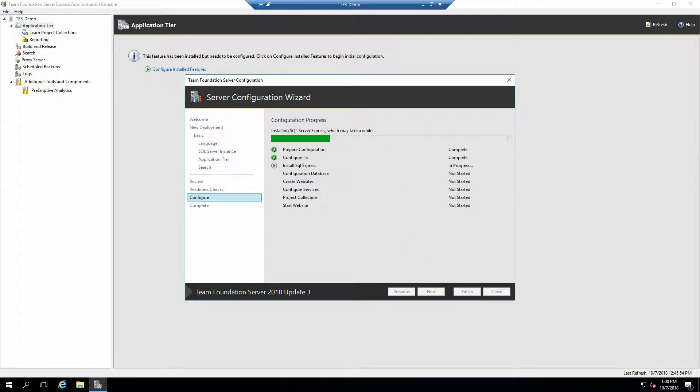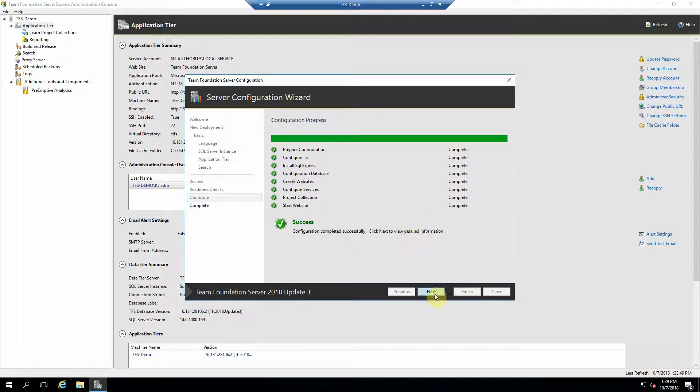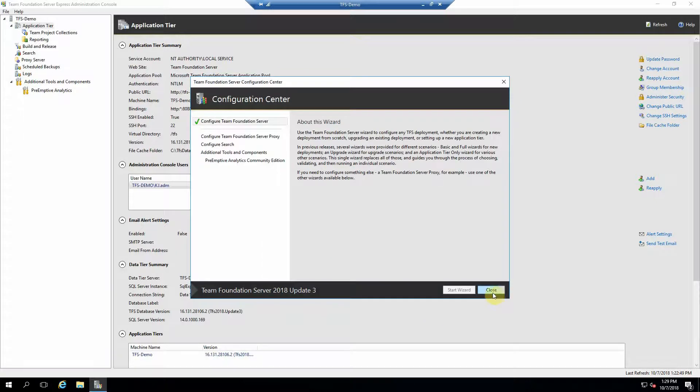This installation process takes about 45 minutes, so you could just kick it off and go find something to do for a while and come back to this. Once the setup's finished, you can go ahead and click next. Check out the logs if you like. Otherwise, go ahead and close the wizard and close the configuration center.